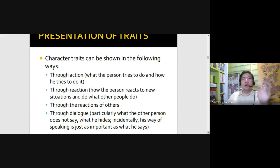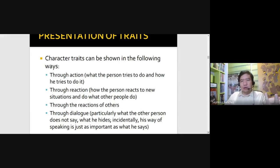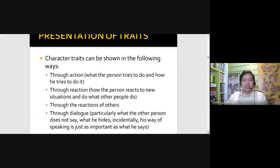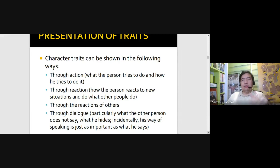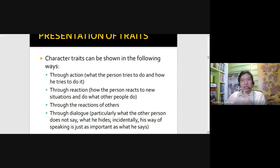Or sometimes we might just look at other people. If you have your main character quarreling, let's look at their friends' reactions. So while Popoy and Basha are fighting in One More Chance, how did their friends react? Who sided with Popoy and who sided with Basha? That's what we mean by through the reactions of others.